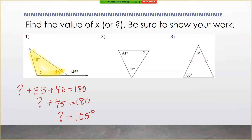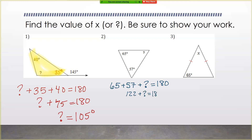Question number two is easier than question number one because you're given a triangle with two of the three interior angles, and the interior angles of any triangle add together to give you 180 degrees. So 65 plus 57 plus whatever the question mark is has to equal 180. Combining like terms, 65 plus 57 is 122, so 122 plus question mark equals 180. Subtract 122 from both sides to get that the question mark equals 58 degrees.